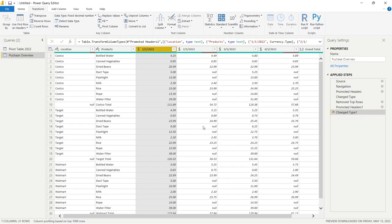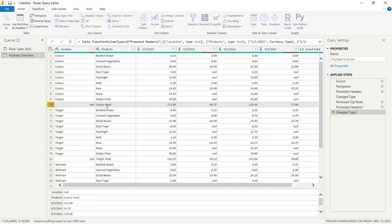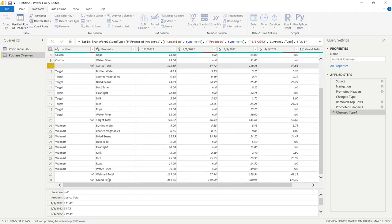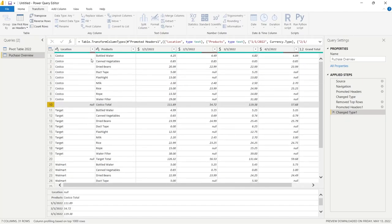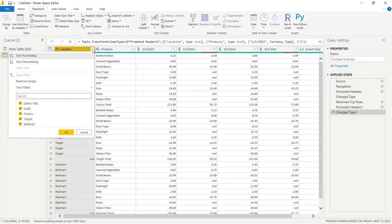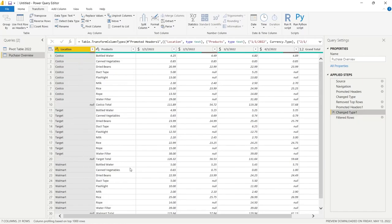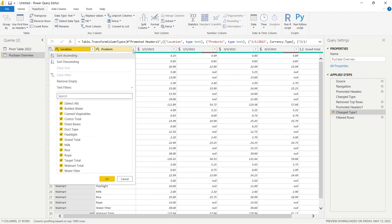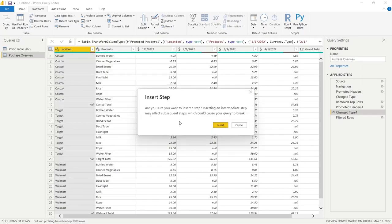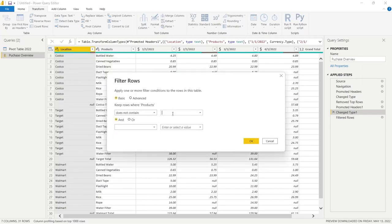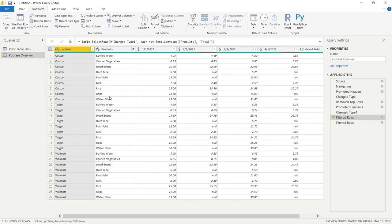Now we don't actually need the subtotals — Costco Total, Target Total, Walmart Total, or the Grand Total — so we want to get rid of those. We're going to click the dropdown on the Location column and select Remove Empty to remove all the null rows. Then we'll click the dropdown on Products, go to Text Filters, and select Does Not Contain, entering 'total', and click OK. That filters out all the total rows. So there are a few different options to filter out rows containing null values or specific text values.